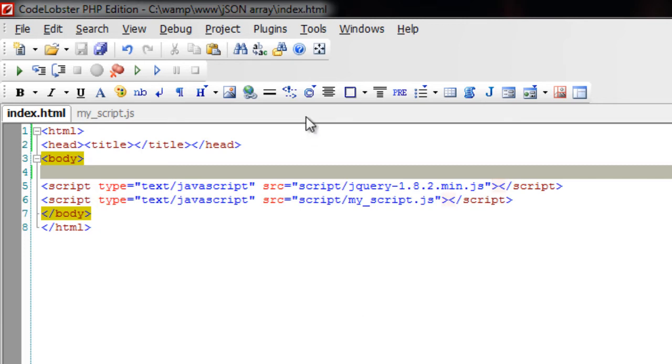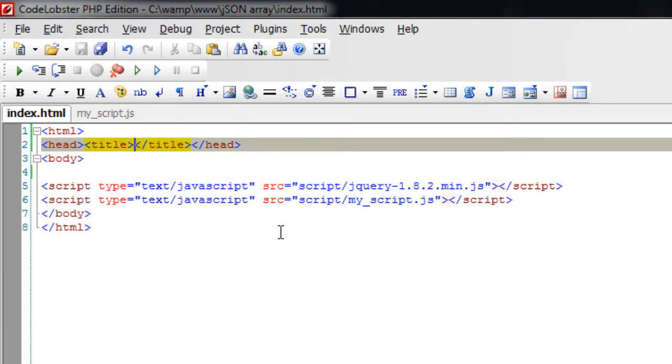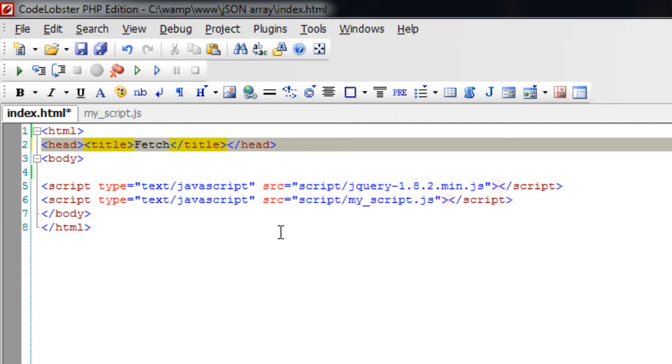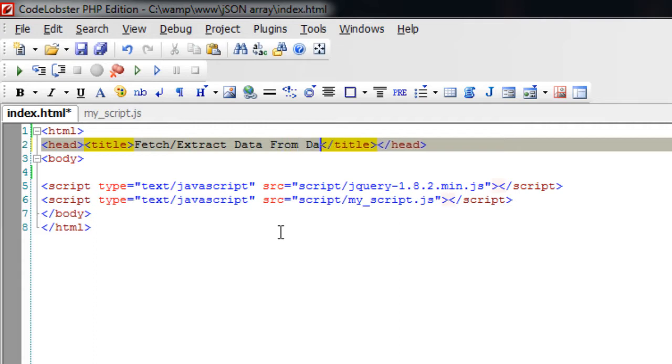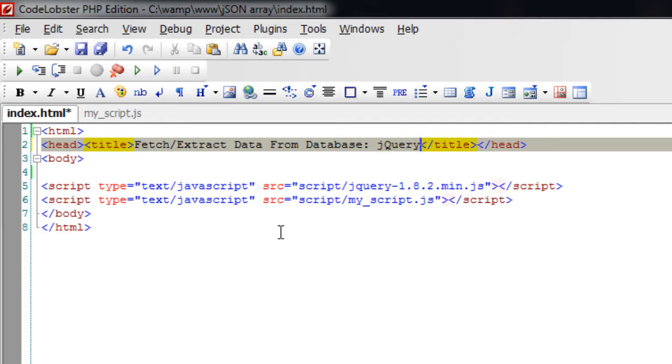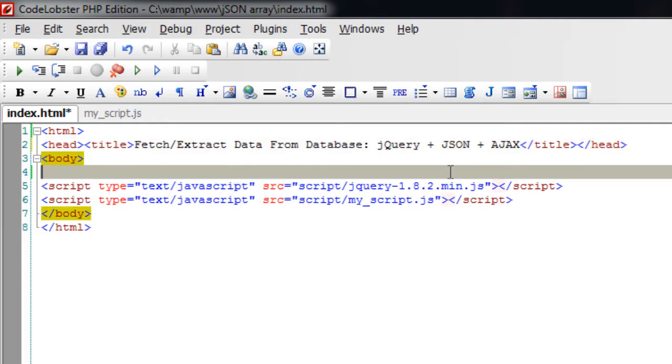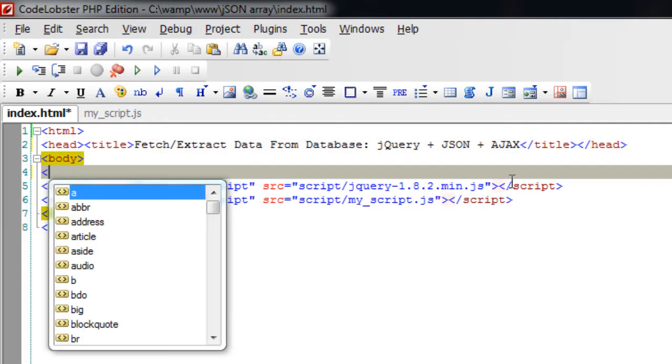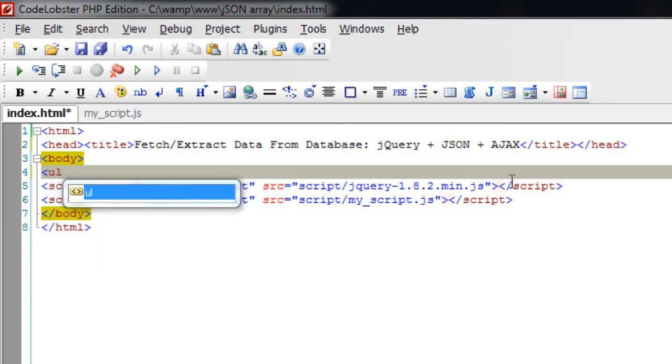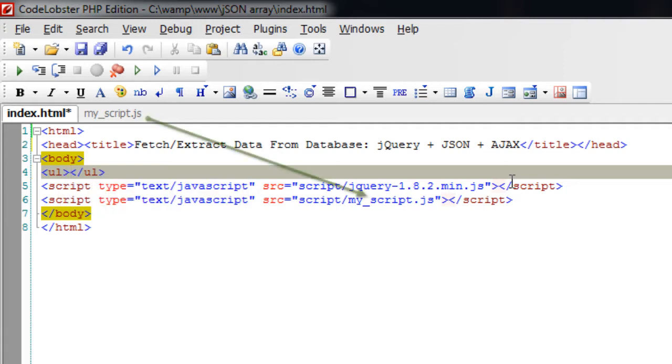Today let's see how to extract or fetch data from MySQL database without actually refreshing the web page. Basically we use jQuery method here to fetch the data from database and some PHP to format the MySQL data into JSON object or JSON encoding.